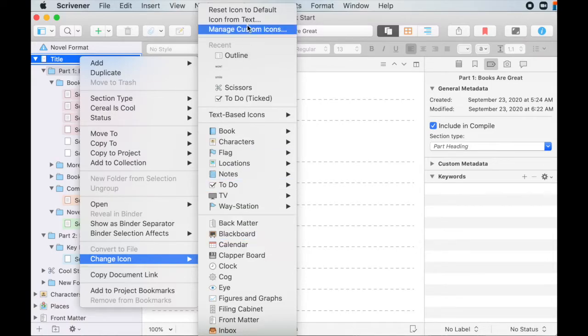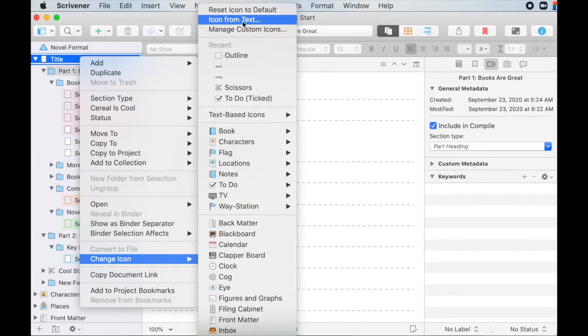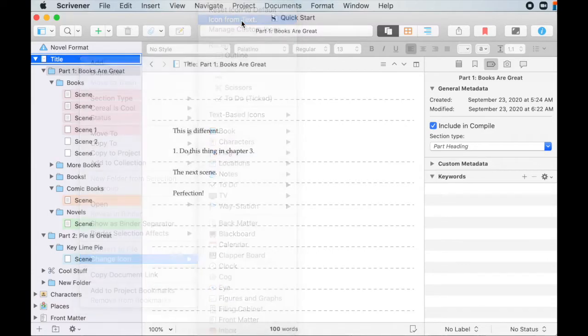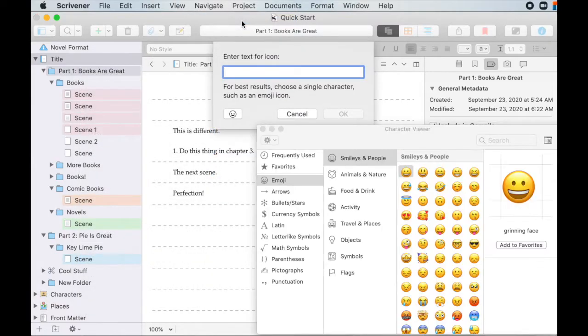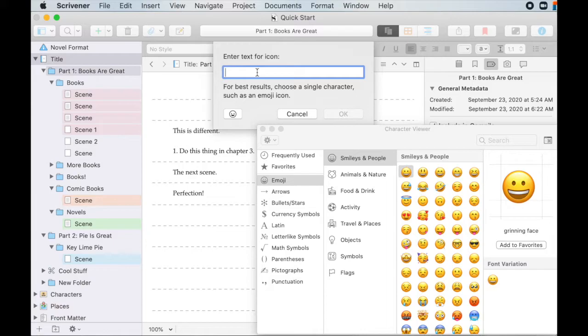But we're going to talk about some of the less obvious features of the icons, which is icon from text and managing custom icons. So icon from text, and what this means is that you can make an icon some text. I mean, it's pretty solid, but here, let's go.